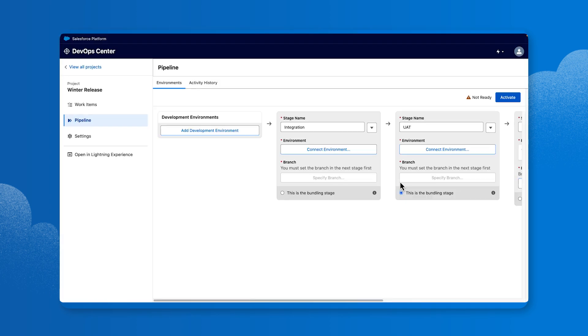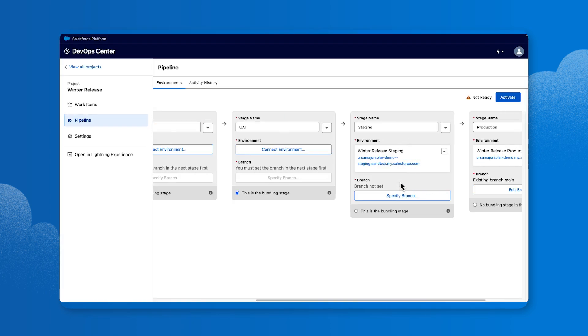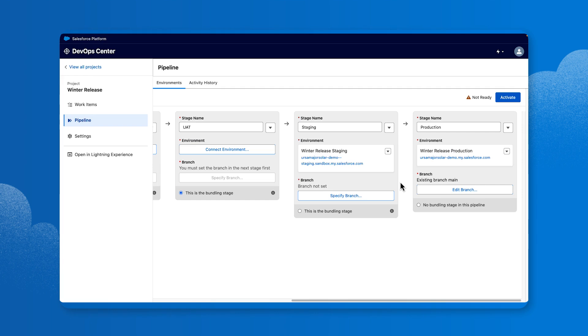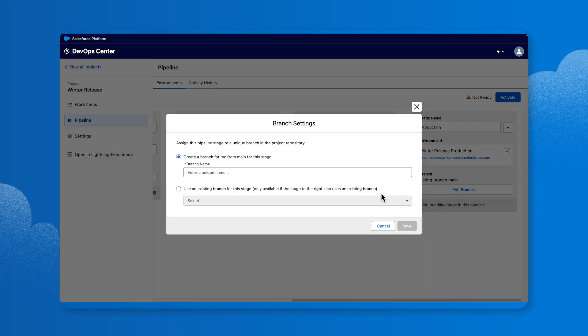Scroll back to the section named Staging and select Specify Branch. In the Branch Name field, type Staging, then click Save.